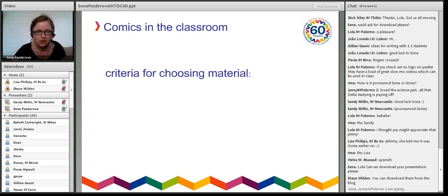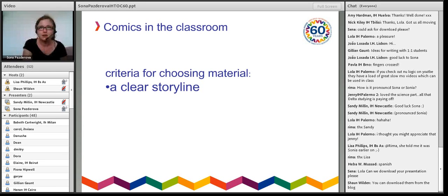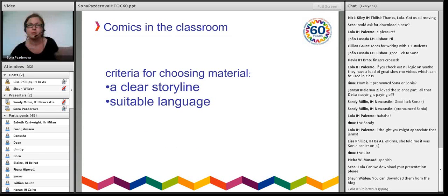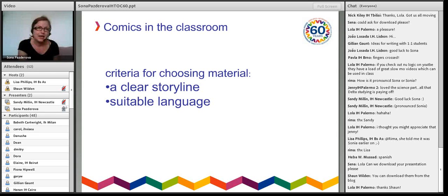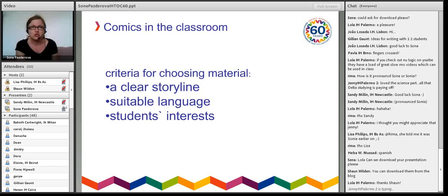There are a few things you should bear in mind when looking for material. First of all, it's really helpful if your comic strip has a clear storyline or a clear development in the plot, because if the frames show different actions your students can build upon them. Next is the language — if you use non-adapted versions, make sure that the language is not too challenging and you don't have to spend ages teaching it. And finally, consider the students' interest. You're definitely going to choose different types of comics for very young children and for business English students.